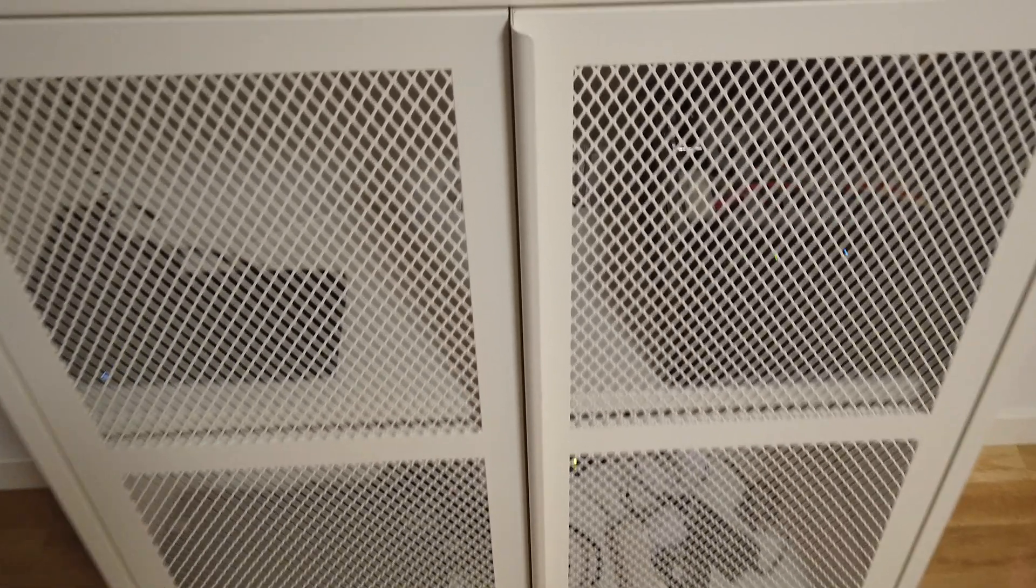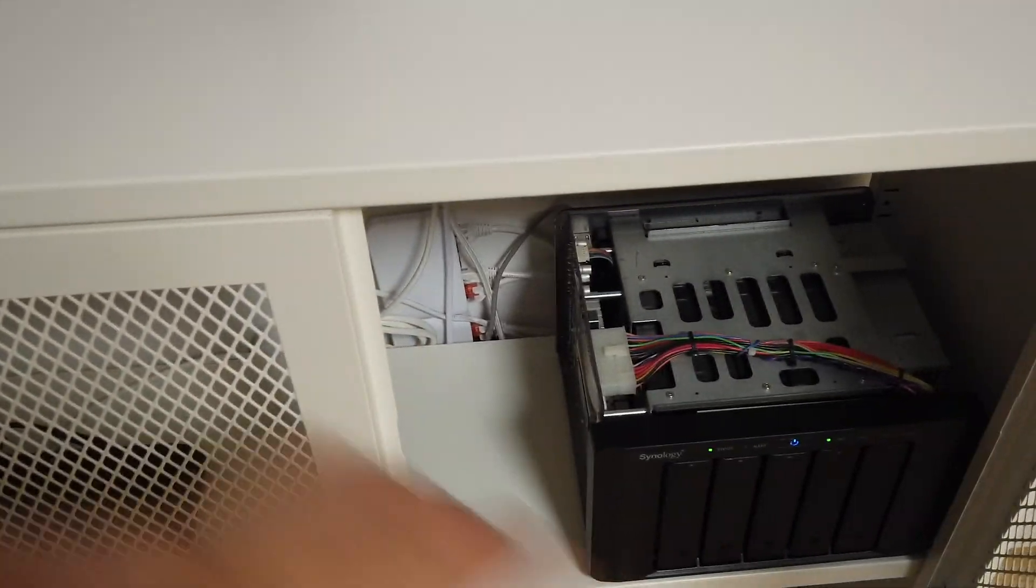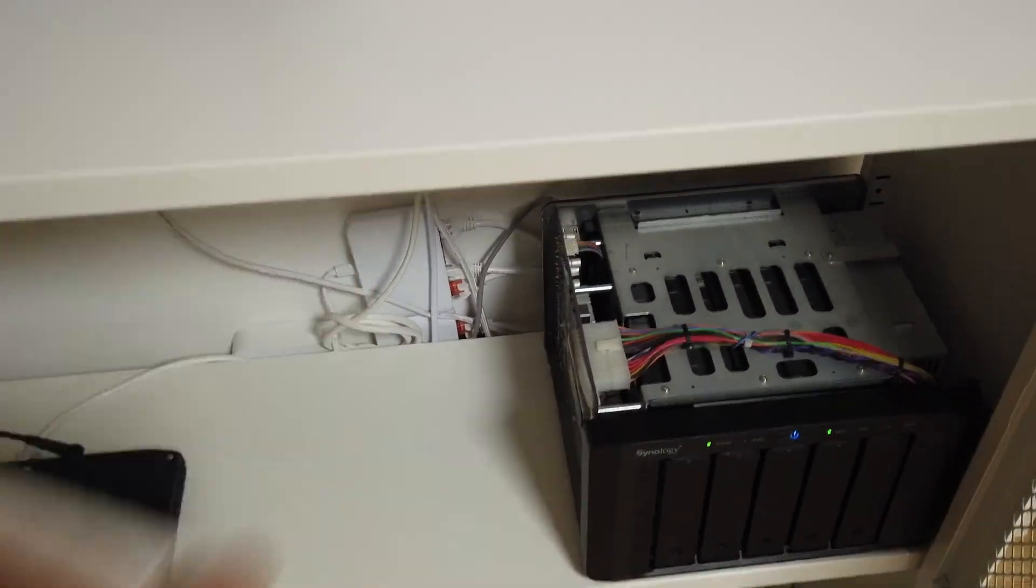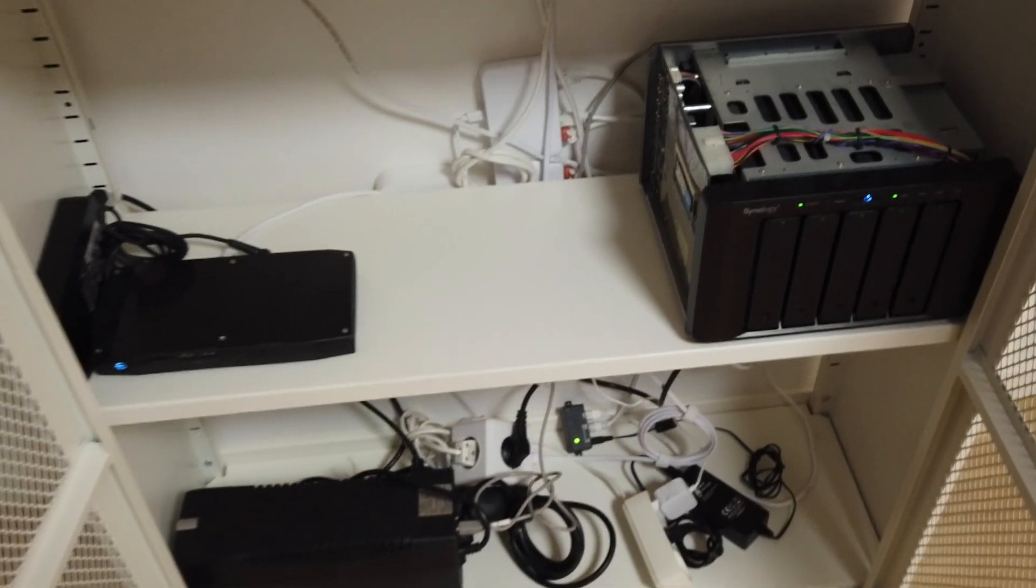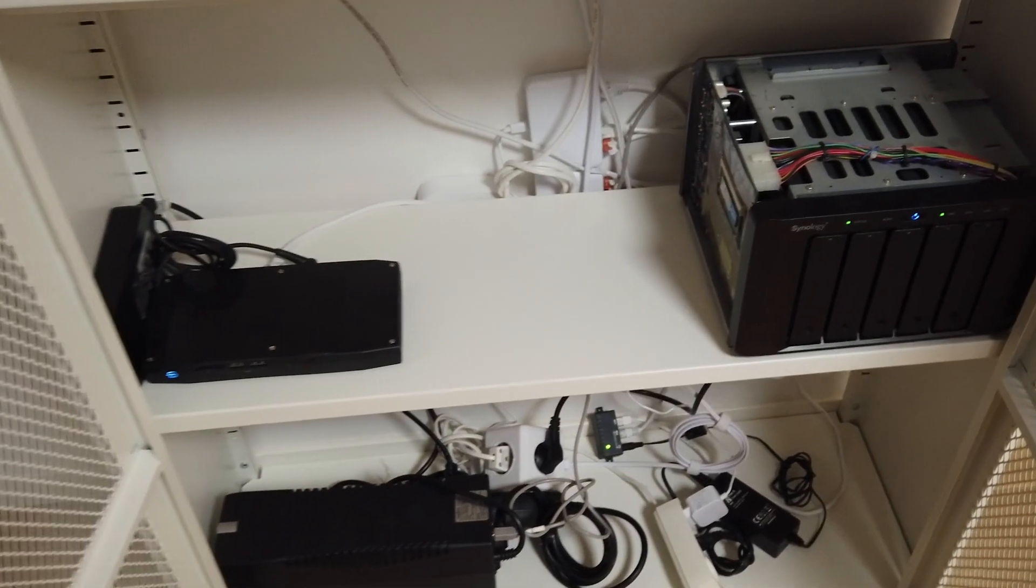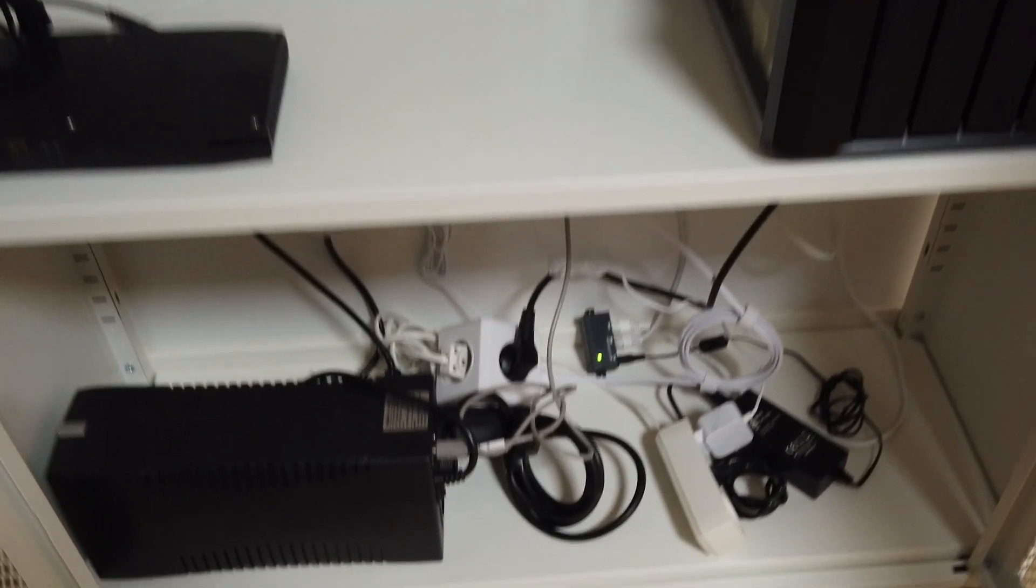So here you can see my equipment moved in. My computer used as a server can be seen on the left. This station I use for storage and backup is on the right.